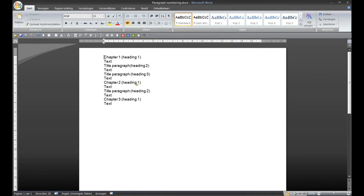Hello! Here I will show how easy paragraph numbering can be made. To do this, you must first divide everything into headings.